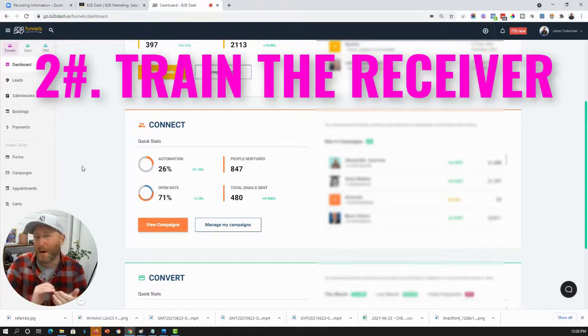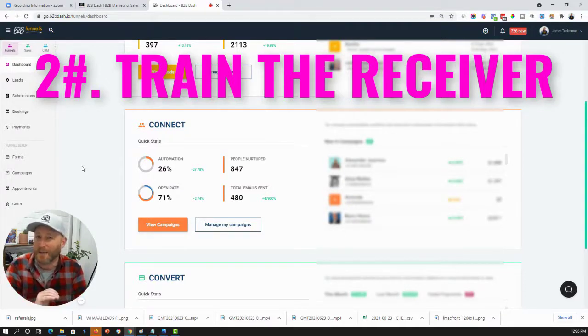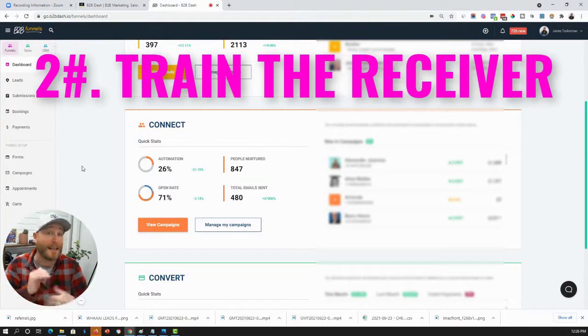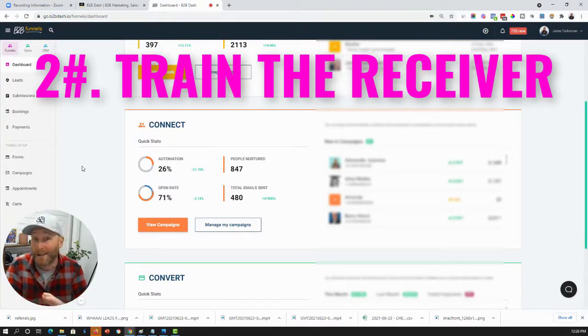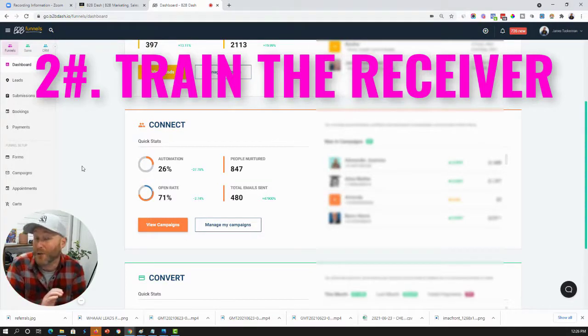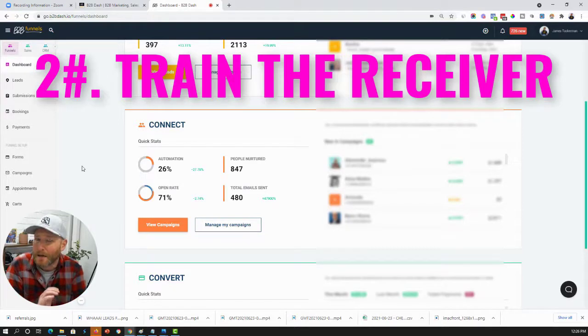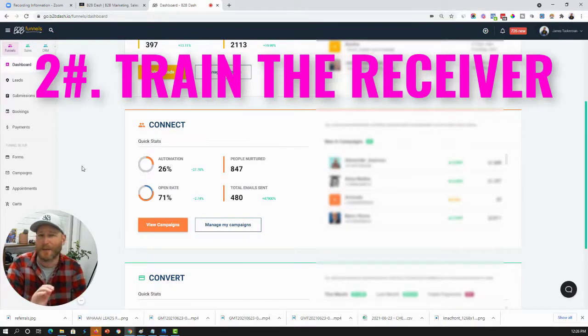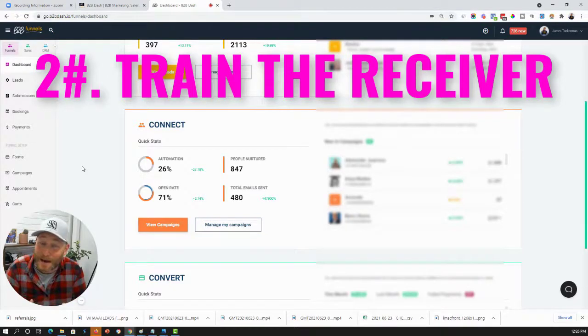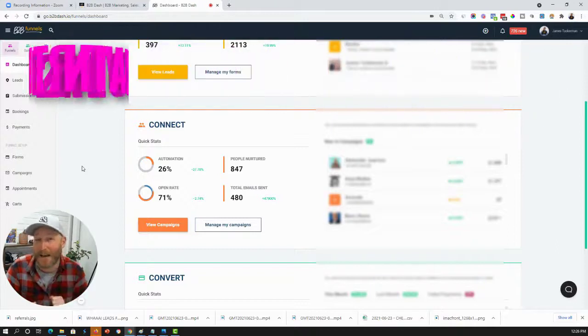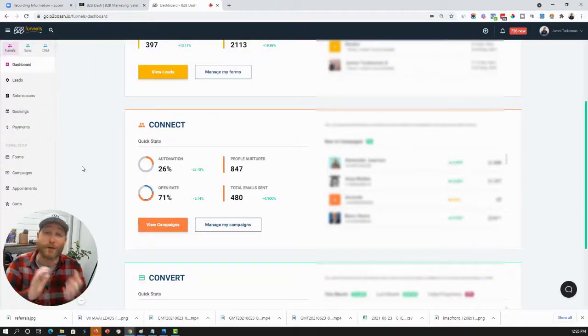It might be the first email invites the person to click one link. The second email might invite them to reply. The third email might invite them to do something else. But what we're doing is we're educating the recipient so they're engaging with our emails. And when they engage with our emails, we're training the spam filter.